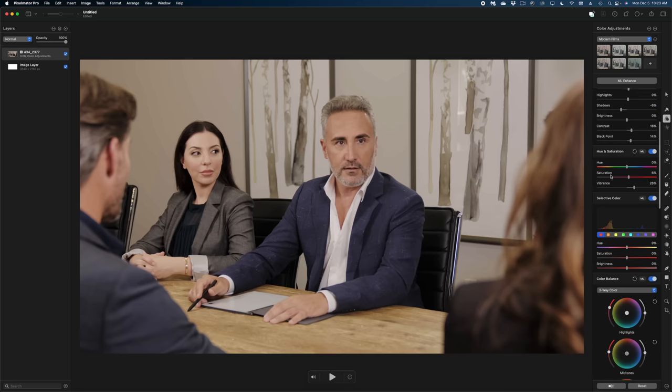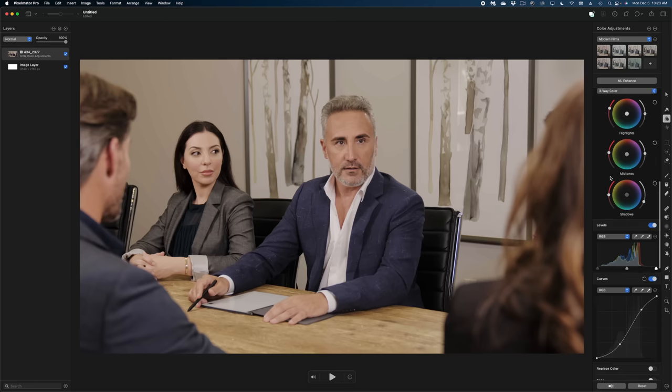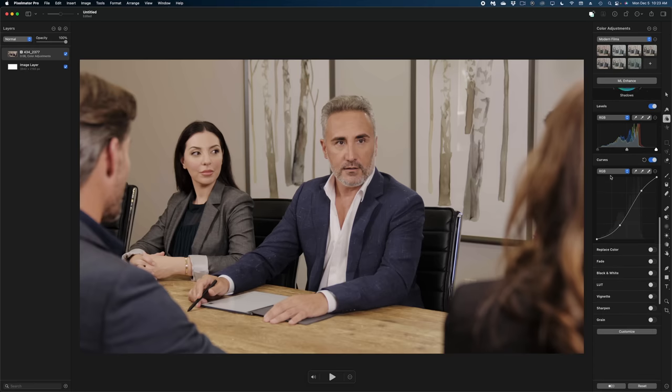Now one thing I would love to see with these color adjustments is a pop-up window for your scopes. So as you're scrolling up and down this long menu of color adjustment tools, that you could keep an eye on your scopes. And if I really had my way, I would love those scopes to look just like the ones in Final Cut, since those are the ones that you and I are probably most comfortable with. Just a suggestion.